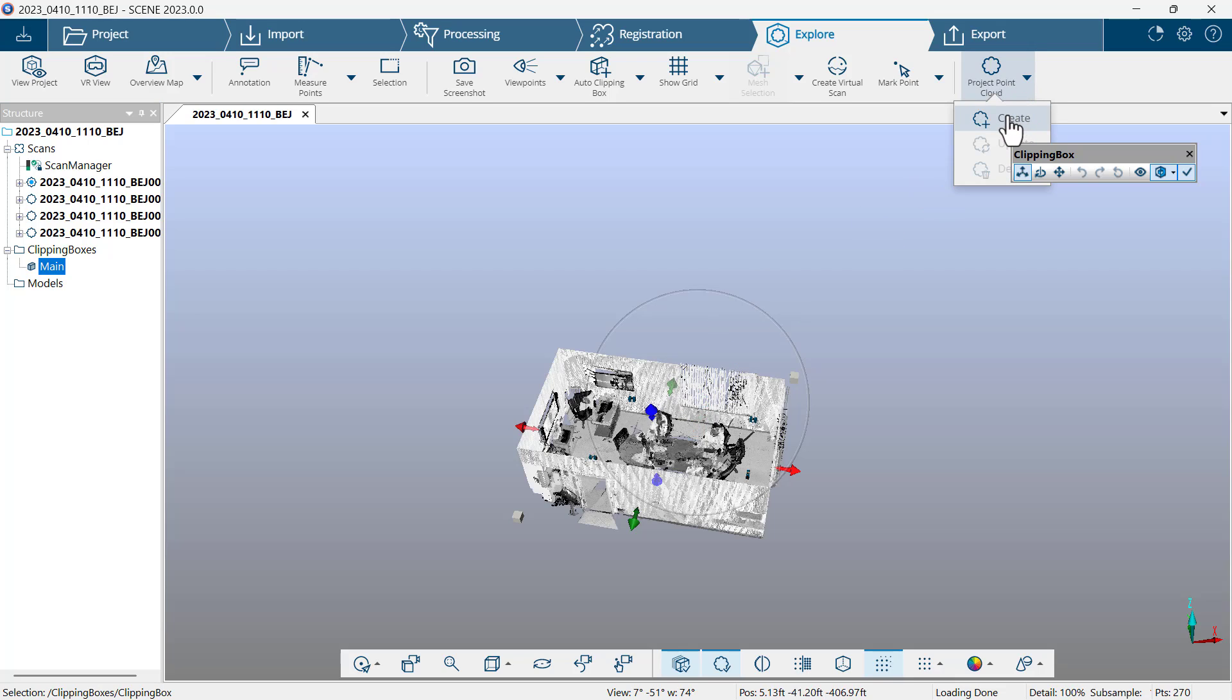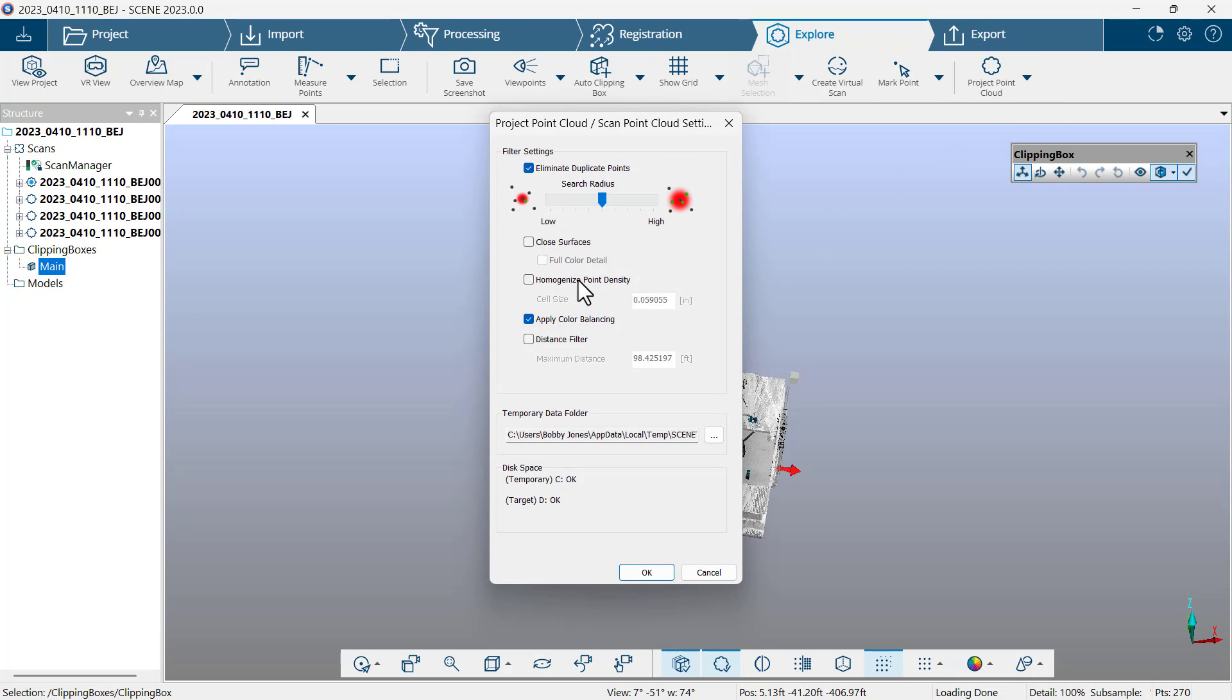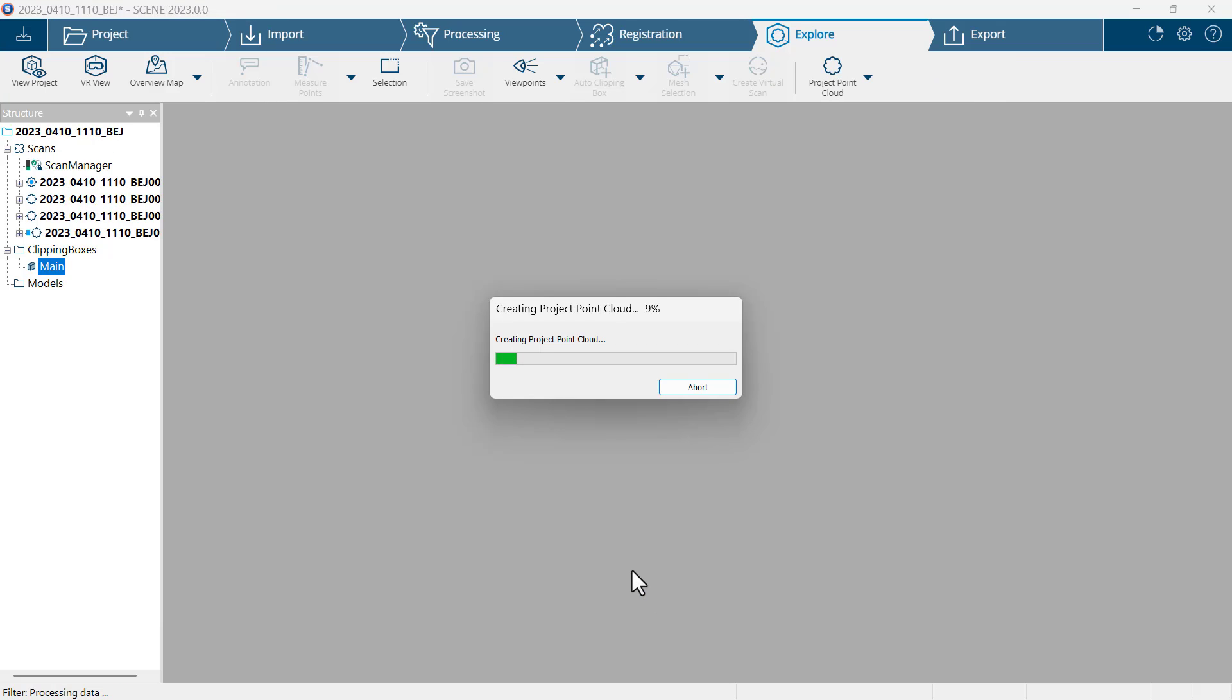And now I'll click on project point cloud and choose create. I'll choose homogenize point density, change nothing else, and click OK. Once the project point cloud is completed, the appearance will be improved.